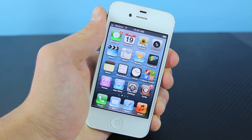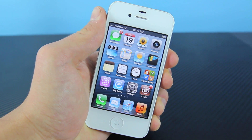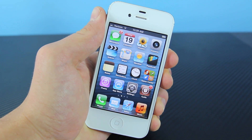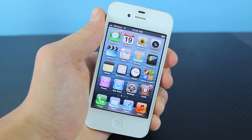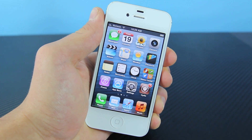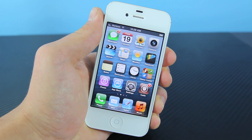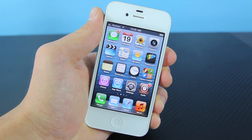Hey guys, EverythingApplePro here, and in this video I'll be covering the 5 best tweaks of October 2012. Three of them are paid, and two of them are free. These are just general really cool tweaks that have been out lately, and they are compatible with both iOS 6 and any lower iOS 5 firmware.